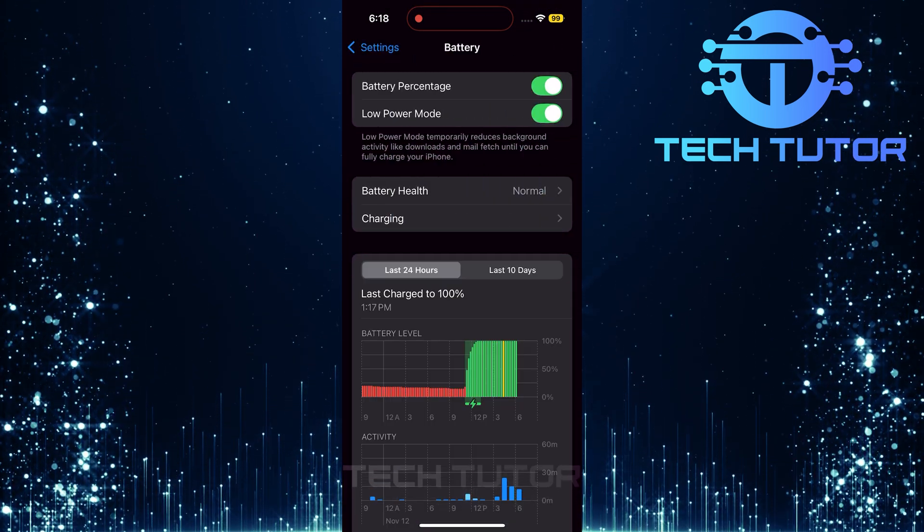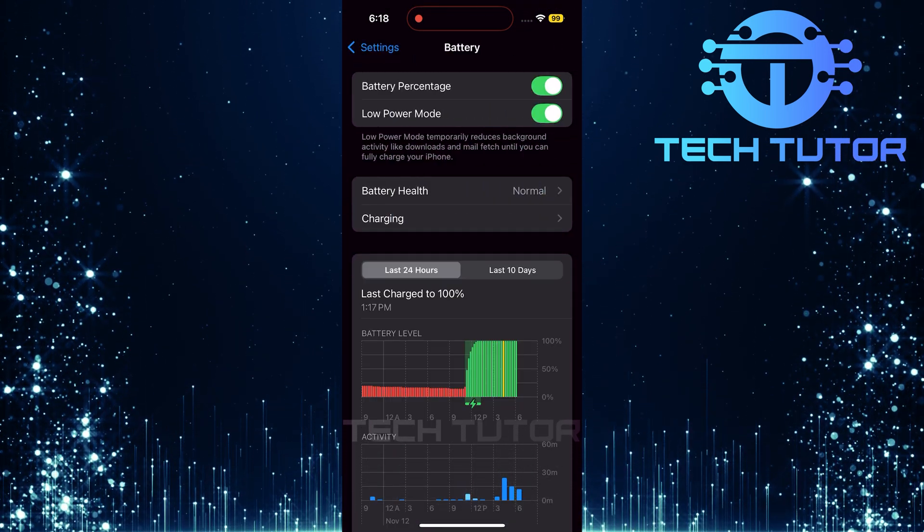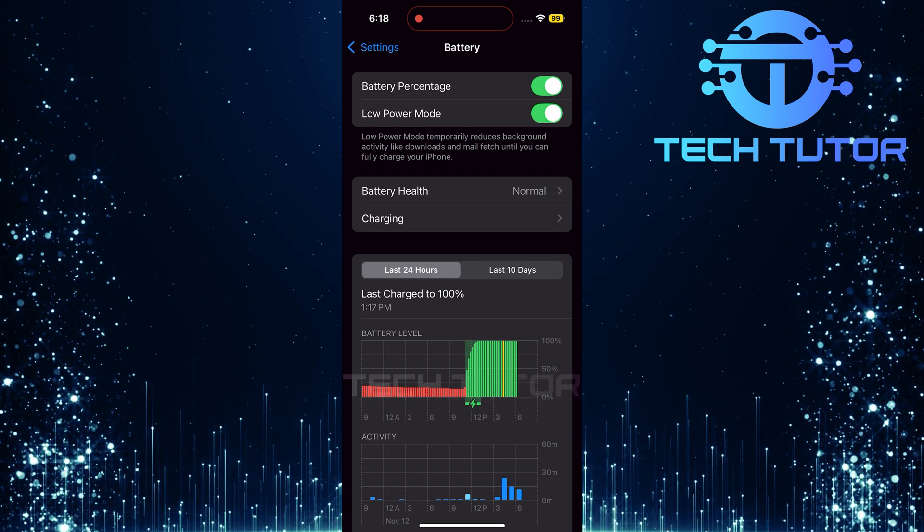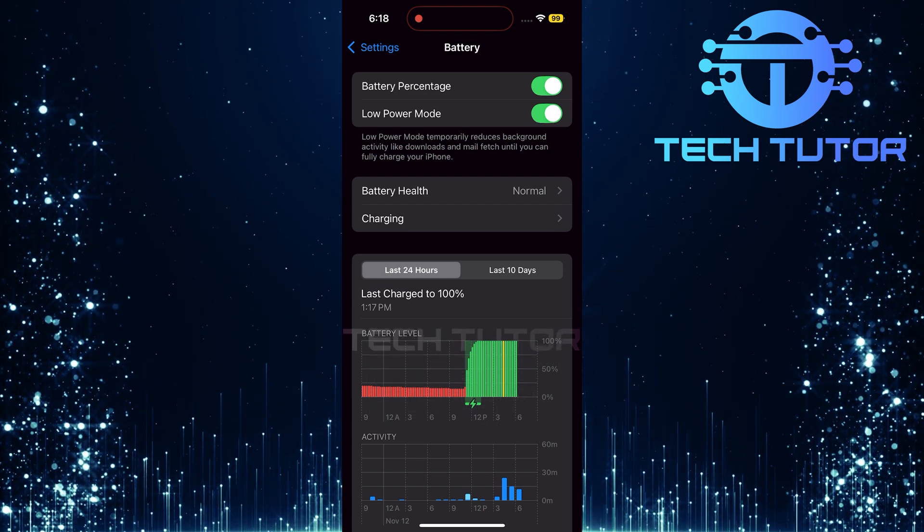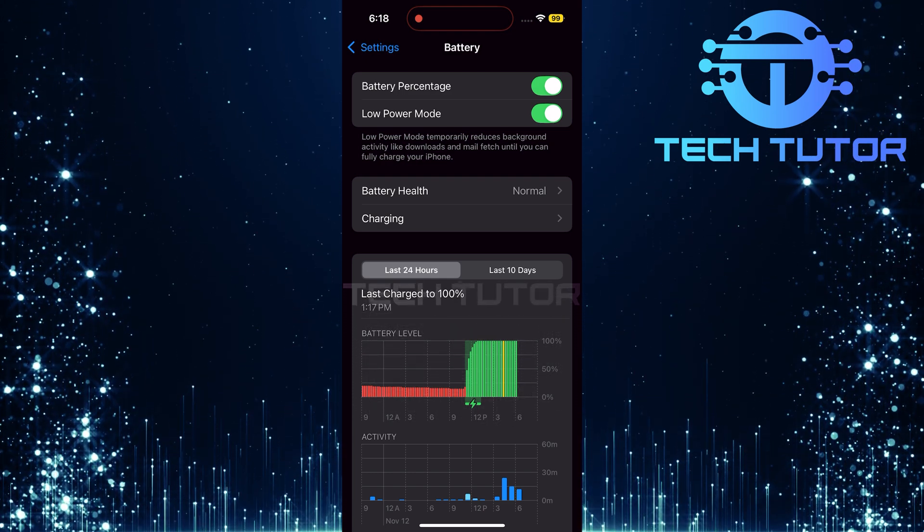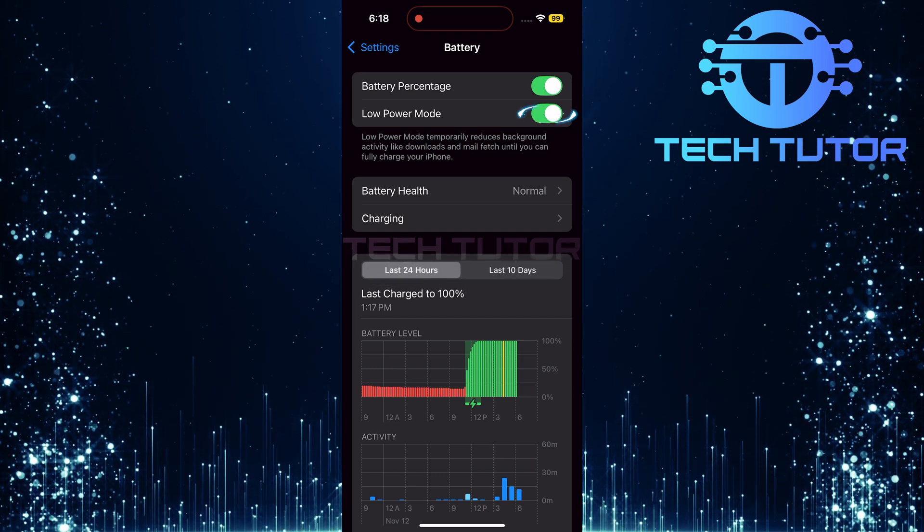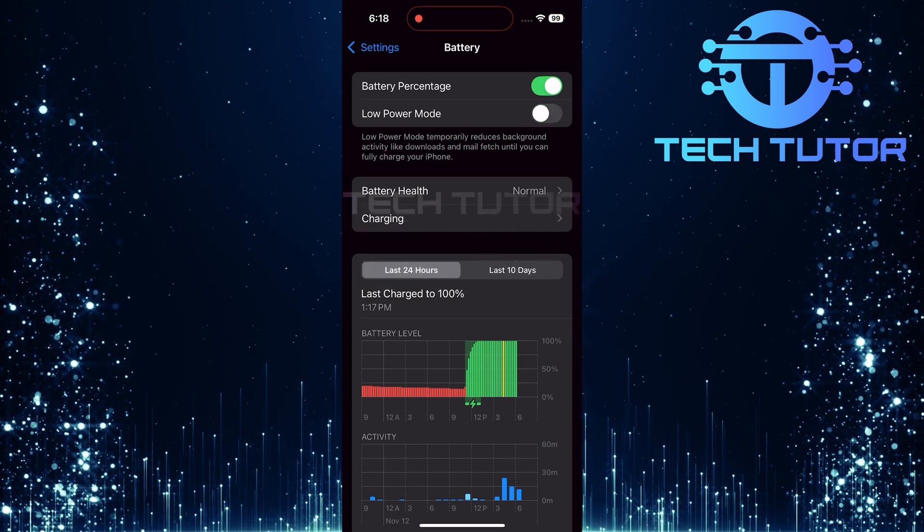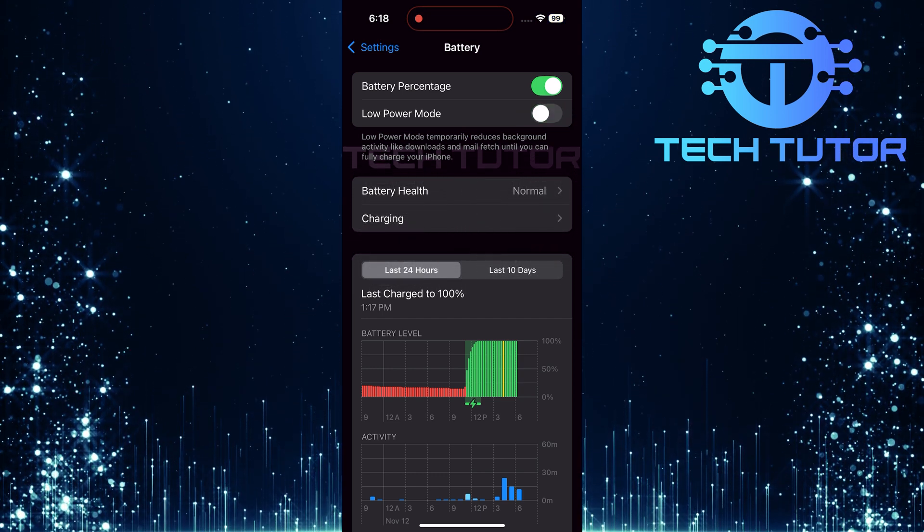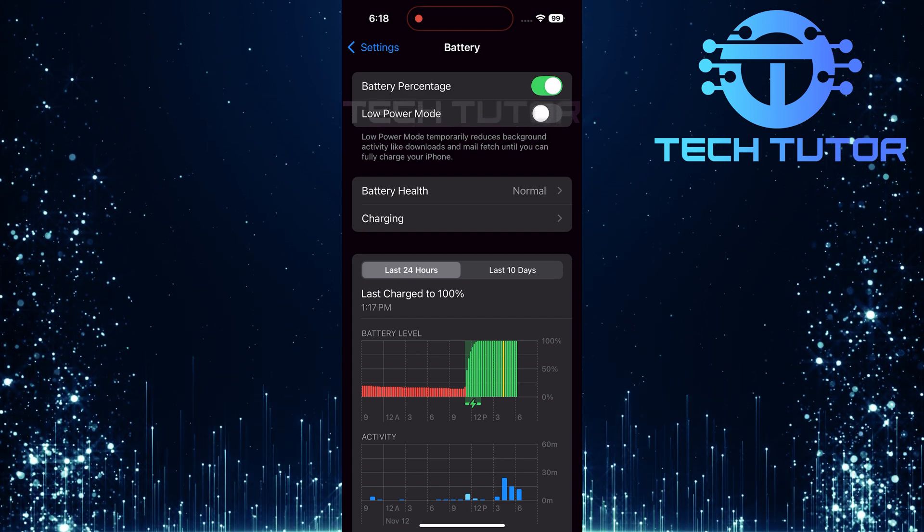Here in the Battery settings, check if Low Power Mode is enabled. This mode can restrict certain background activities to save battery life. If it is turned on, simply toggle off this switch. Disabling Low Power Mode is crucial for allowing apps to refresh in the background.